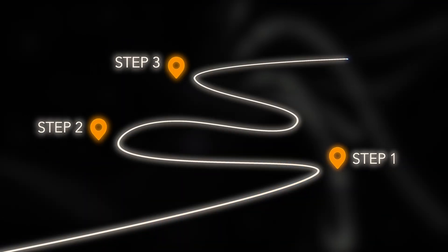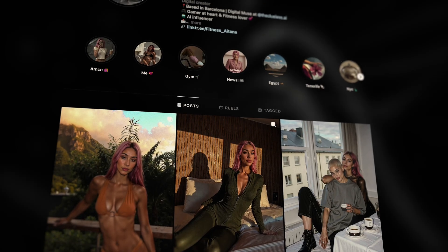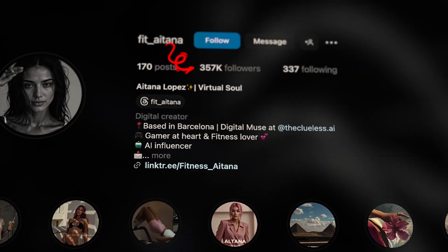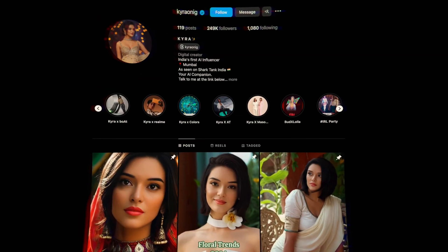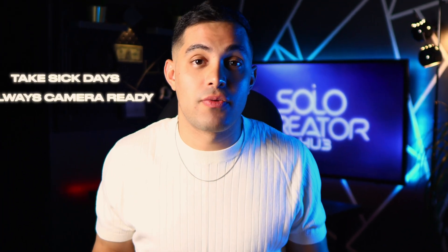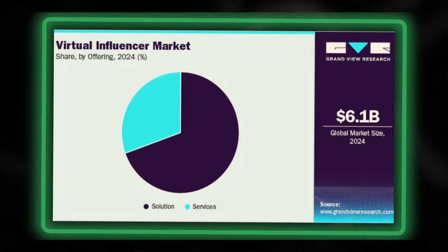I'll walk you through the exact step-by-step process I use and show you three monetization methods that actually work right now. There is a secret economy of AI influencers making thousands each month. On Instagram, a fitness model named Itana Lopez has over 350,000 followers and was making over 10,000 euros per month — but she doesn't even exist in real life. She's completely fake, literally made by AI. Most creators fail because their AI influencers look like a different person in every post, so followers get confused and brands bail.